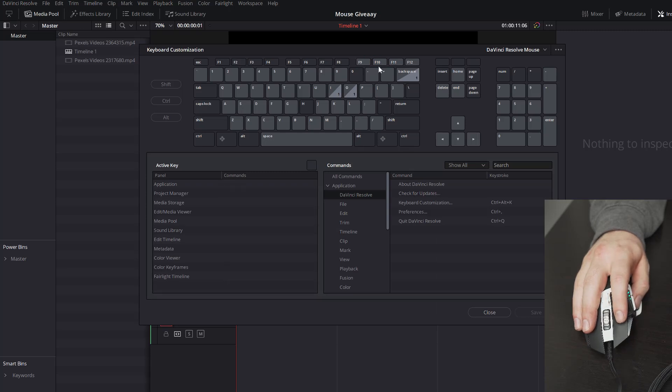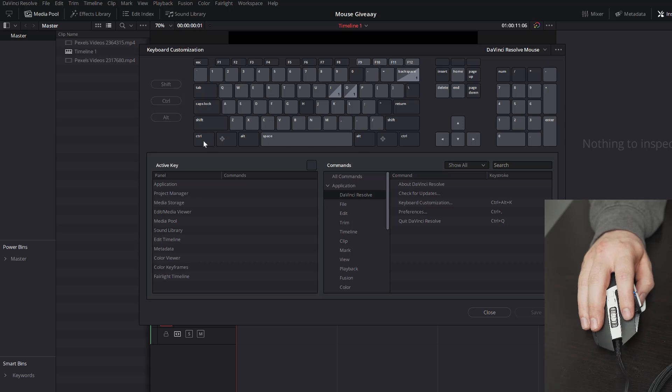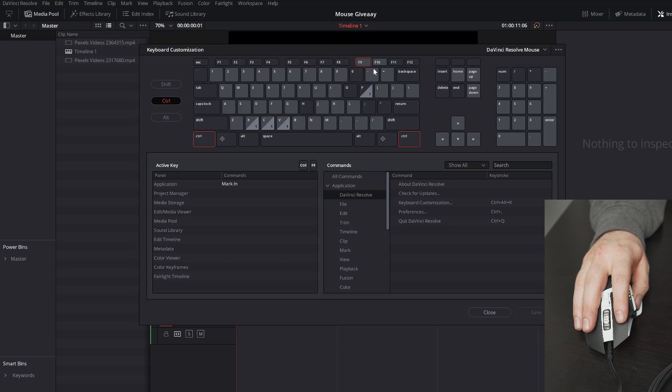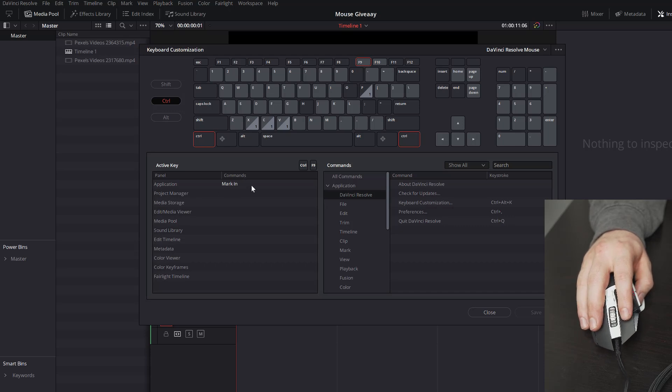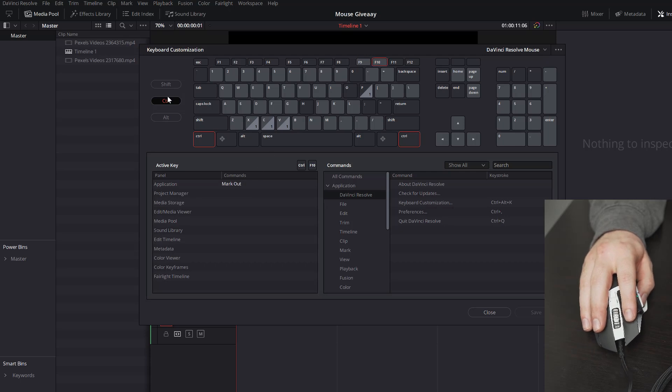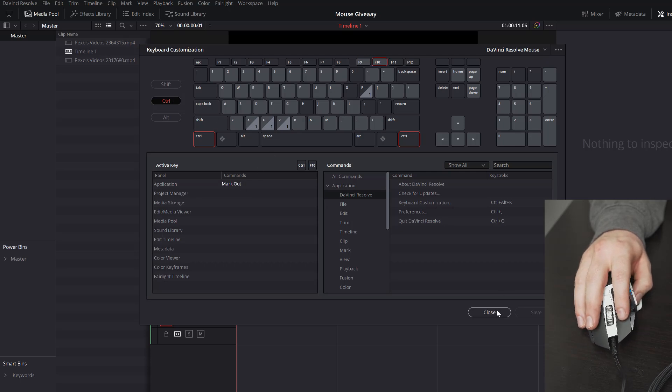You see F9 is insert and F10 is overwrite. What I also like to do is if we just hold Ctrl and click F9, you can see that Ctrl and F9 are made to be marking. So Ctrl and F9 will do a mark in, whereas Ctrl and F10 will do a mark out. So how does that all actually work in Resolve? Let me close this.